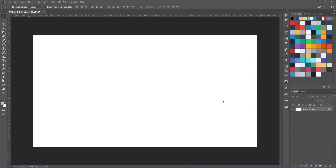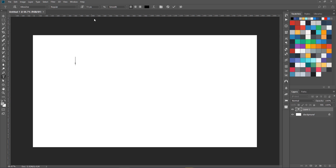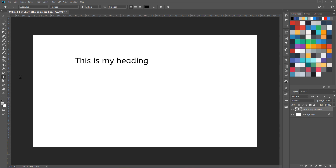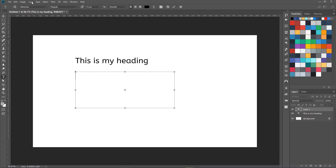Let's get started. You can see here I have my Photoshop document. What I'm going to do is select my text tool and type something with this font selected — so this is my heading. I'll press escape, then press V, and create one paragraph over here.